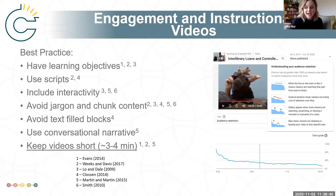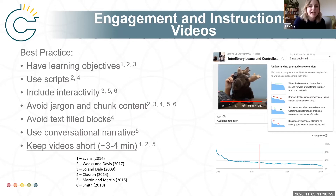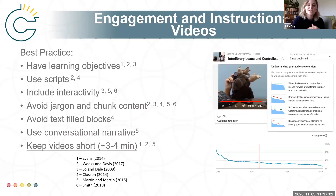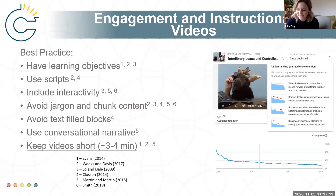There are some best practices that we are working from as we build these modules for creating engagement in educational videos, based off several different studies. Those are: having learning objectives and explicitly stating them at the beginning, using scripts, including interactivity, avoiding jargon and chunking content into smaller sections, avoiding large text-filled blocks, using a conversational narrative, and keeping videos short. We do pretty good at the first six — less good at that last one, which Michael will talk about a little bit more.